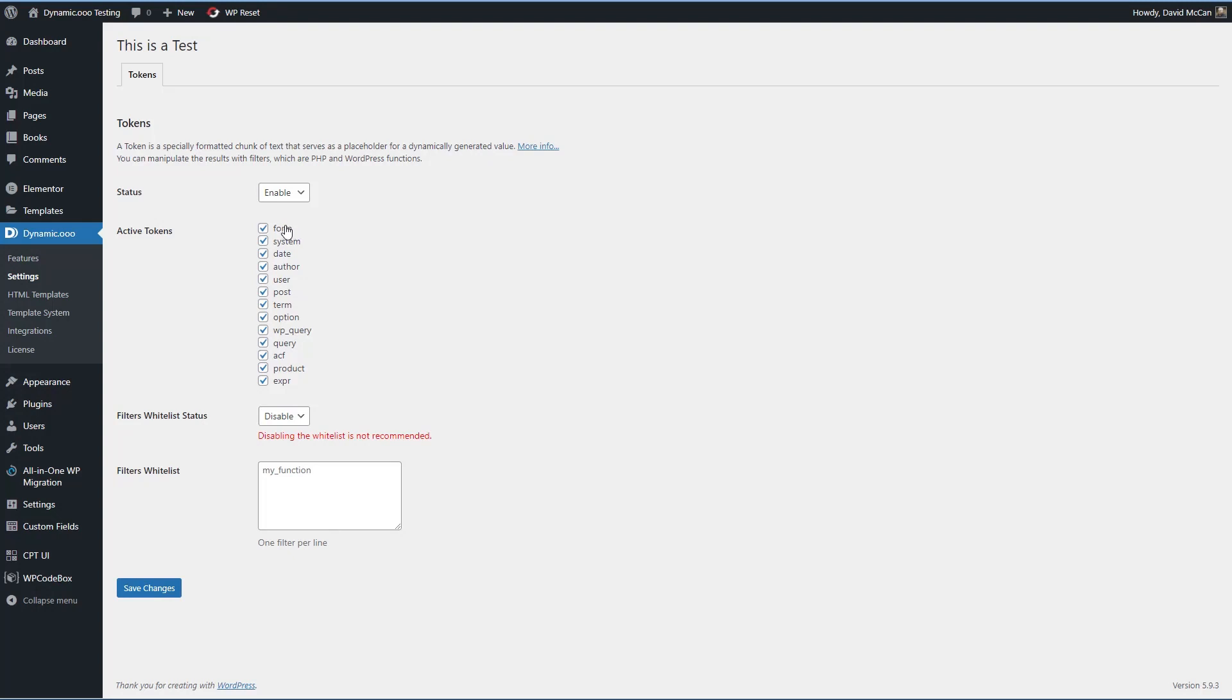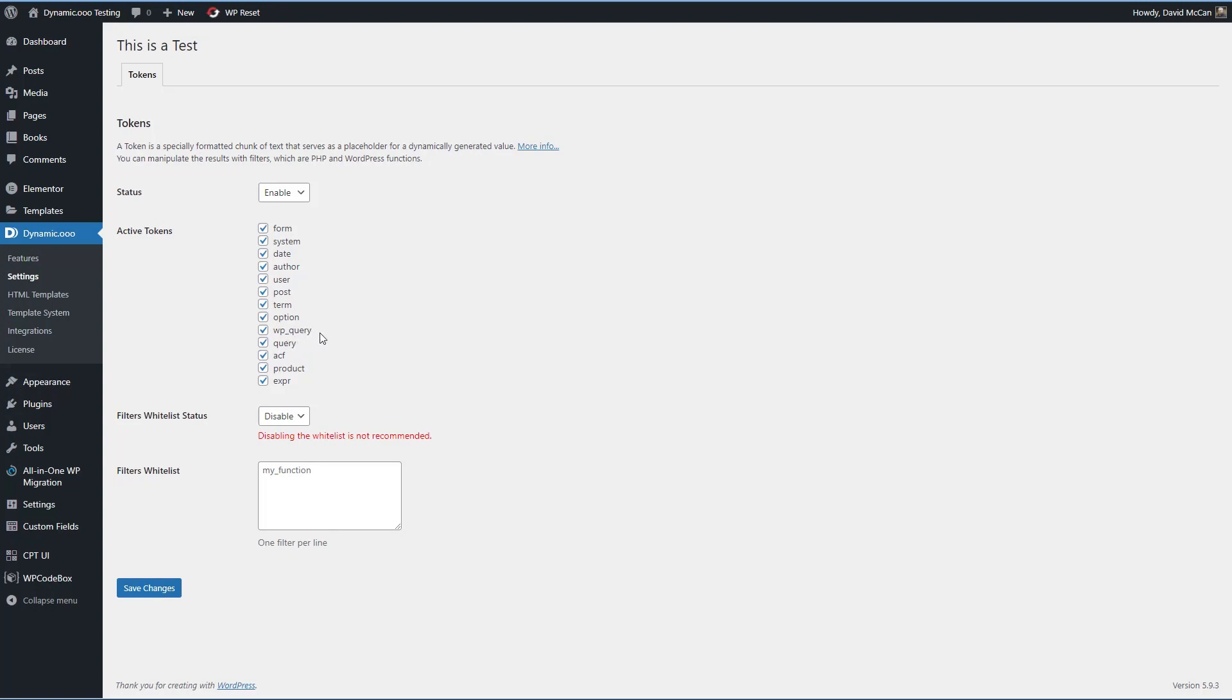Here's a list of some of the types of tokens that are available. So this would be like the Elementor form. This would be your system, like your server information. Date, author, user, post. We know what those are. Terms. These are related to the taxonomy archives. Options. When you choose a setting in the WordPress admin, they're saved in the options table. And so the option tokens expose many of these settings that are available in WordPress. We have the WP query, the query itself, there are advanced custom field tokens, tokens for WooCommerce products and expressions like math expressions.